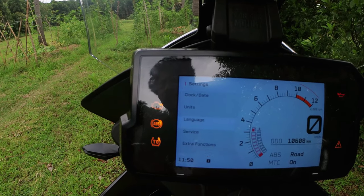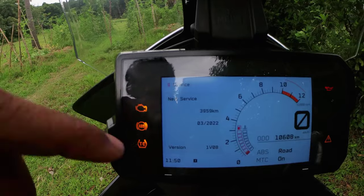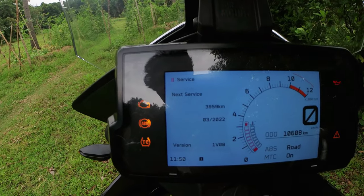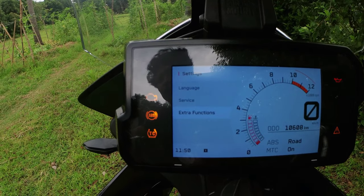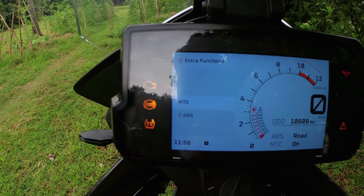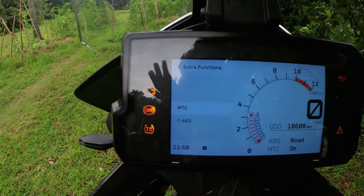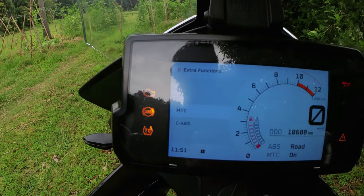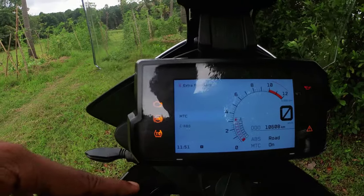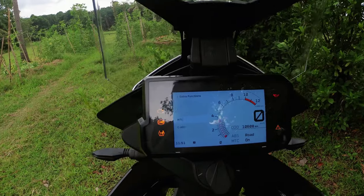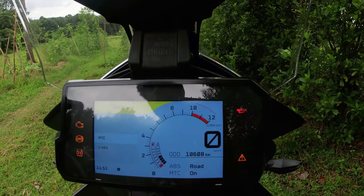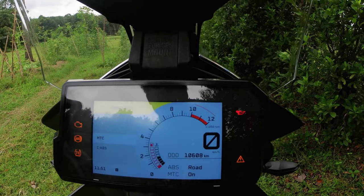The next service is at 30,999 kilometers. There are extra functions — motorcycle traction control and ABS. That's why we use this meter console. We can use these four keys. Now we're going to use the first gear — gear and navigation. Then I'm going to use it as neutral.